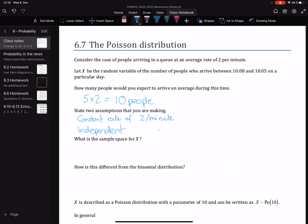So what's the sample space for X? What values could X take? Well, we're saying that on average there's 2 people joining per minute, but in theory we could have 0 people who join the queue, or 1, 2, 3, all the way up to 10 people or more. In fact, there isn't really a limit to the number of people that could join the queue, so the sample space for X is from 0 all the way onwards. It has to be a whole number, but there's no limit. And this is the main way that it's different from the binomial distribution — it is not bounded.